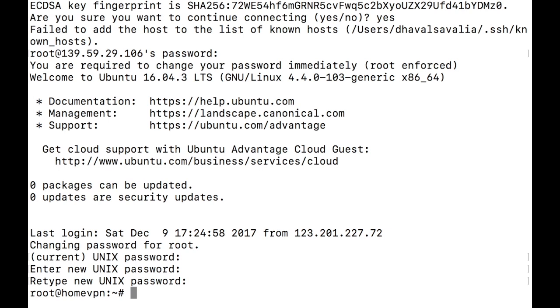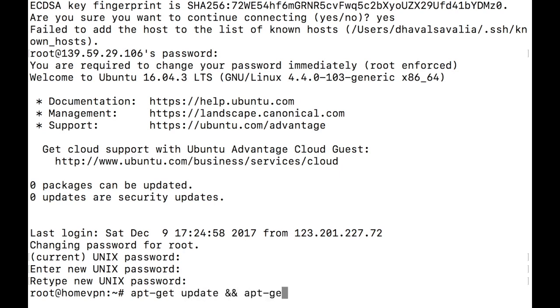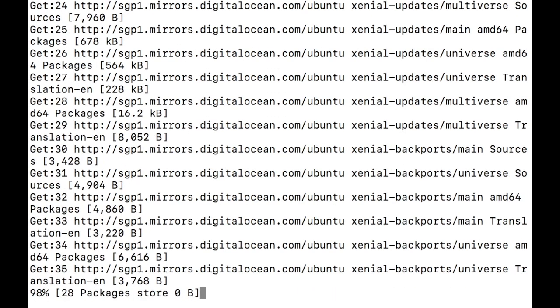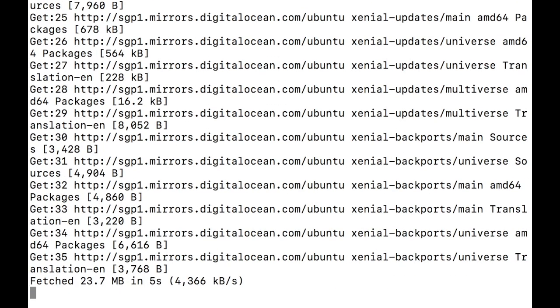First thing you do when you get a new server or any Linux machine in general, make sure you keep it updated. And for that, type apt-get update and apt-get upgrade -y. It will update the system and upgrade all the packages.